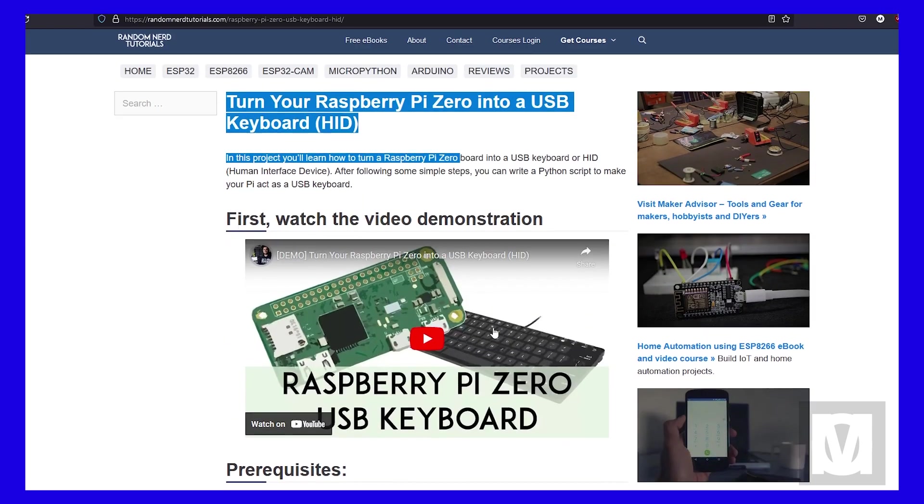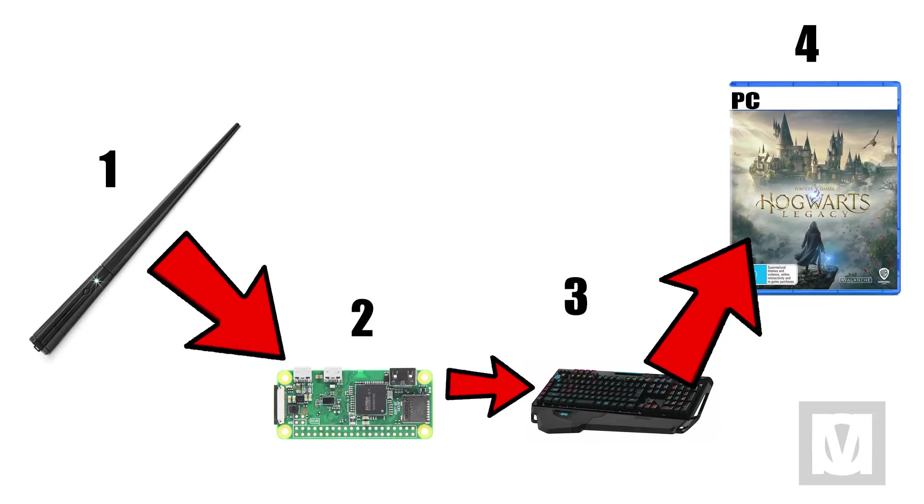Now this is the overview of my plan. One: I purchased a wand which will send the gestures and wand movements to the Raspberry Pi. Two: the Raspberry Pi reads the wand gestures. Three: sends it to the PC as keyboard button presses. And then finally four: Hogwarts Legacy will interpret those keyboard button presses to cast corresponding spells.